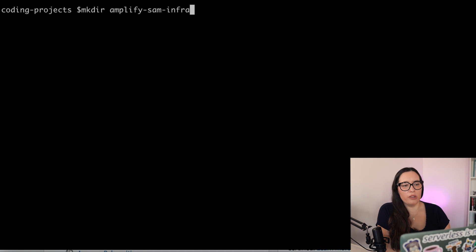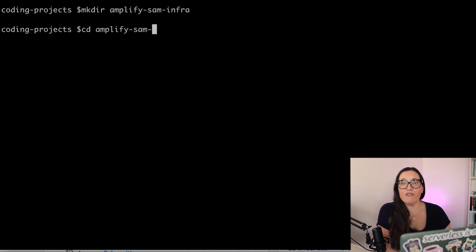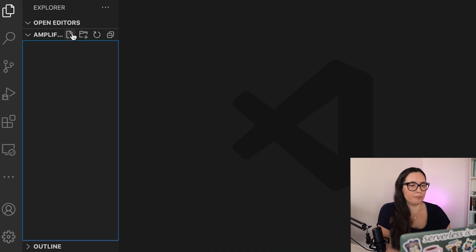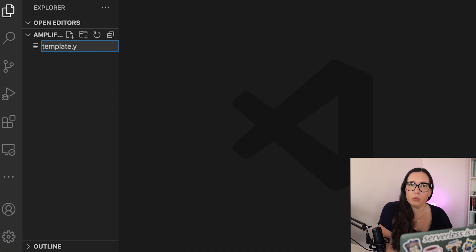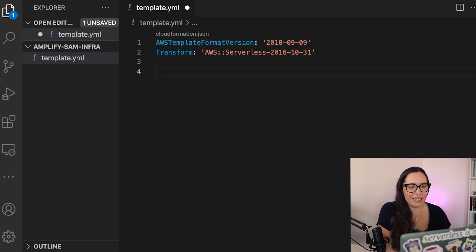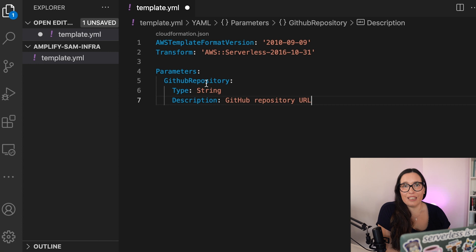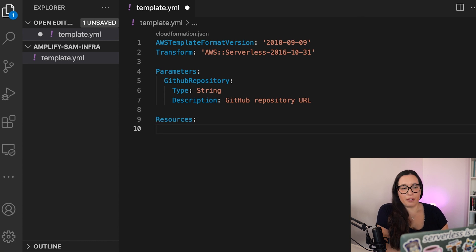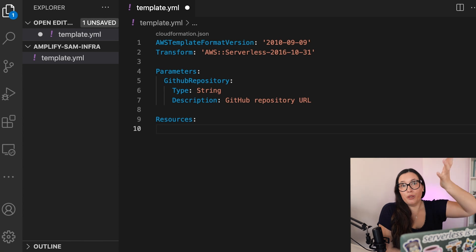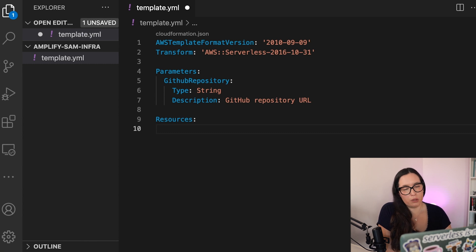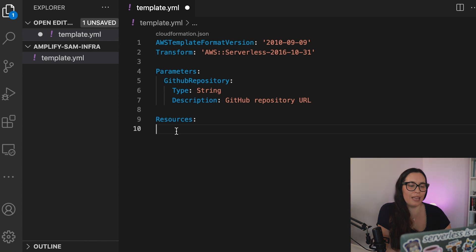Now we're ready to make the backend application. I'll create a new directory called 'amplify-sam-infra' and put my SAM application there. I open it in Visual Studio Code and create a template.yaml. For the first part we only need a template.yaml, because there's no Lambda function yet — I just want to show how you can define an Amplify application using CloudFormation notation, since there's no shorthand syntax for Amplify in SAM.